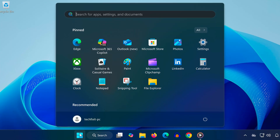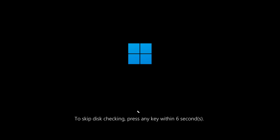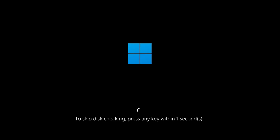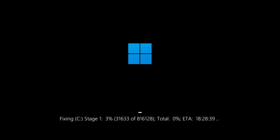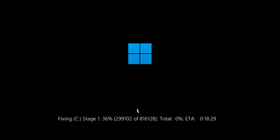Step 4. Restart and let Windows run the checks. As your computer restarts, you might see a message that says 'To skip disk checking, press any key.' Do not press any key — let the scan run completely. Allowing these scans to run ensures your disk and system files are fully repaired. After completing these steps, the Machine Check Exception error should be fixed.